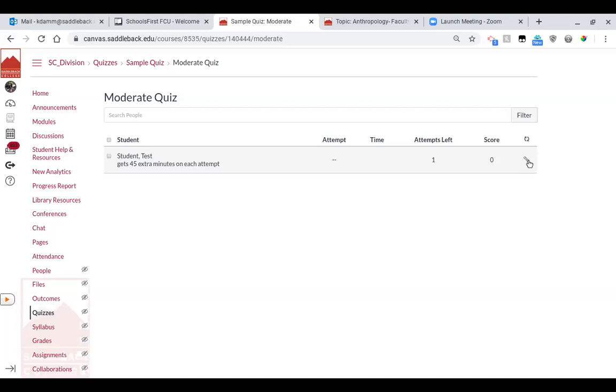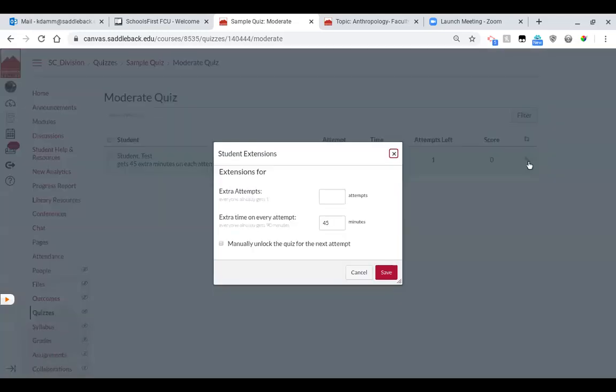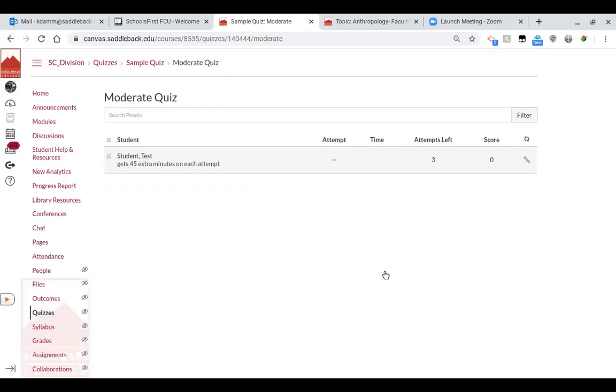I don't know what your policy is, but if you wanted to give a student a second try, then you would hit this same edit button. And here you would say they can have two attempts. So that means that now this particular student is going to have two attempts.